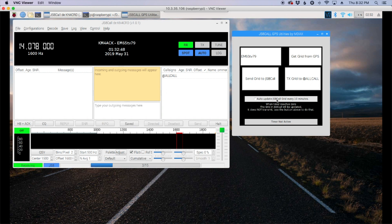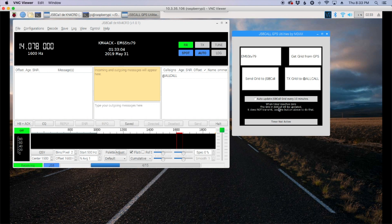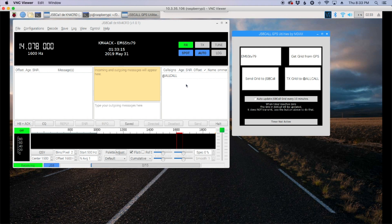You can also have this thing auto update every 10 minutes by checking this box. So that's another feature that's built into GPS utilities. And then of course like I said you can go ahead and transmit that grid as well. Or you could do it the other way by right clicking and sending it out through the js8 call app itself.